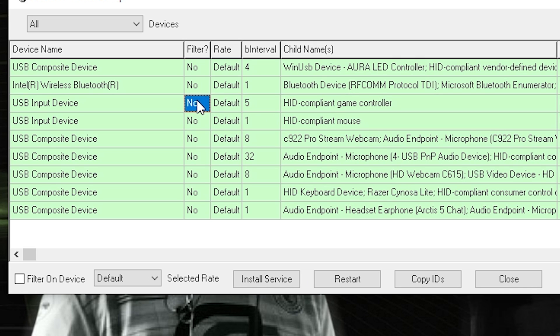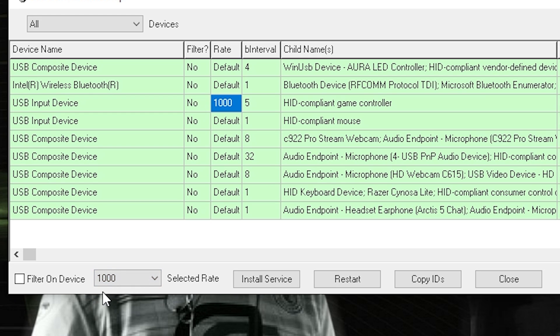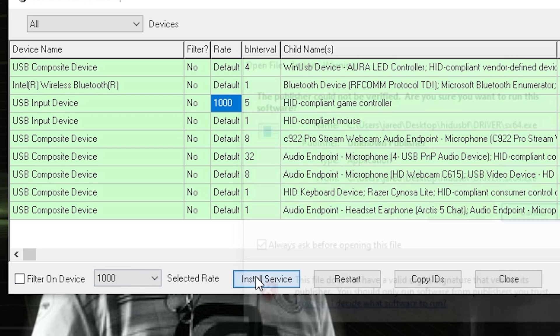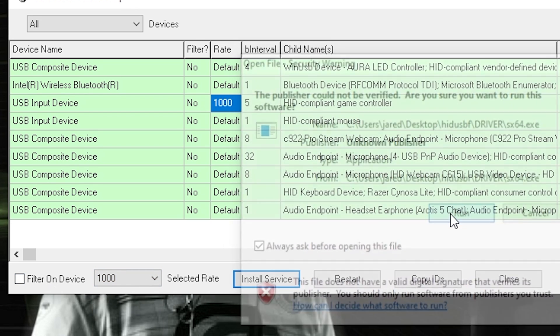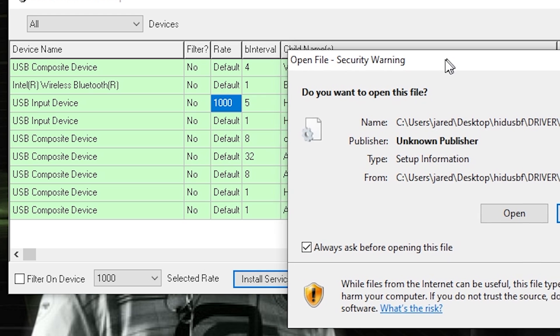And then once you do that, you want to come over here and click rate. Or actually I don't think it matters where you click, but I just click on the rate. You go down here to default, change it to 1000. Click install service, run again. I gotta drag it over so you can see it. Open.